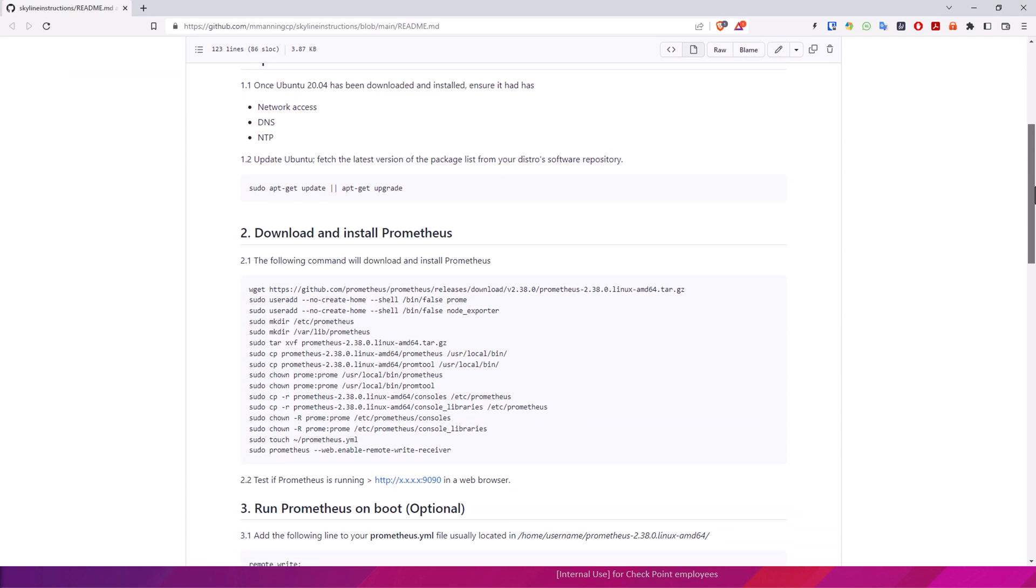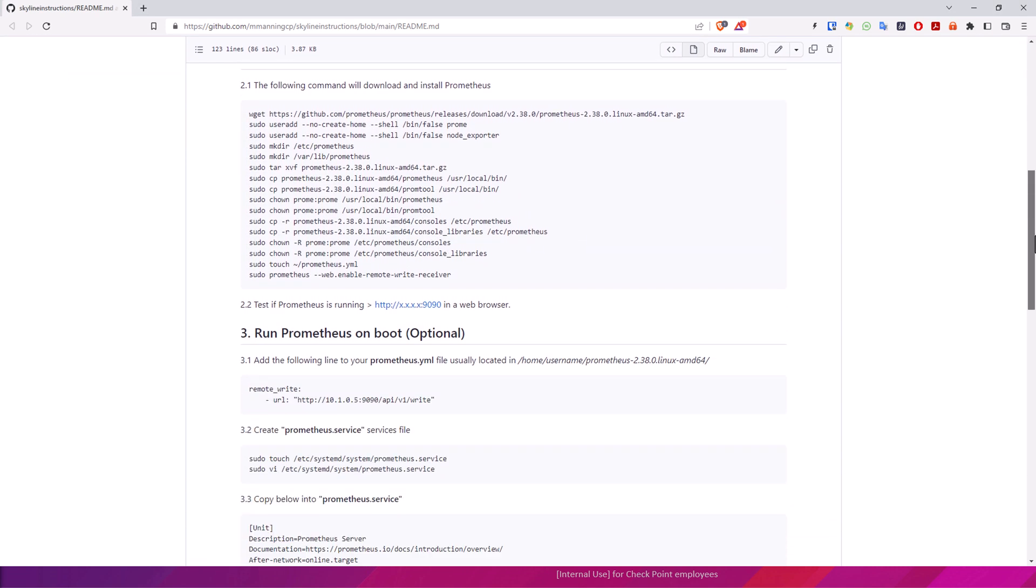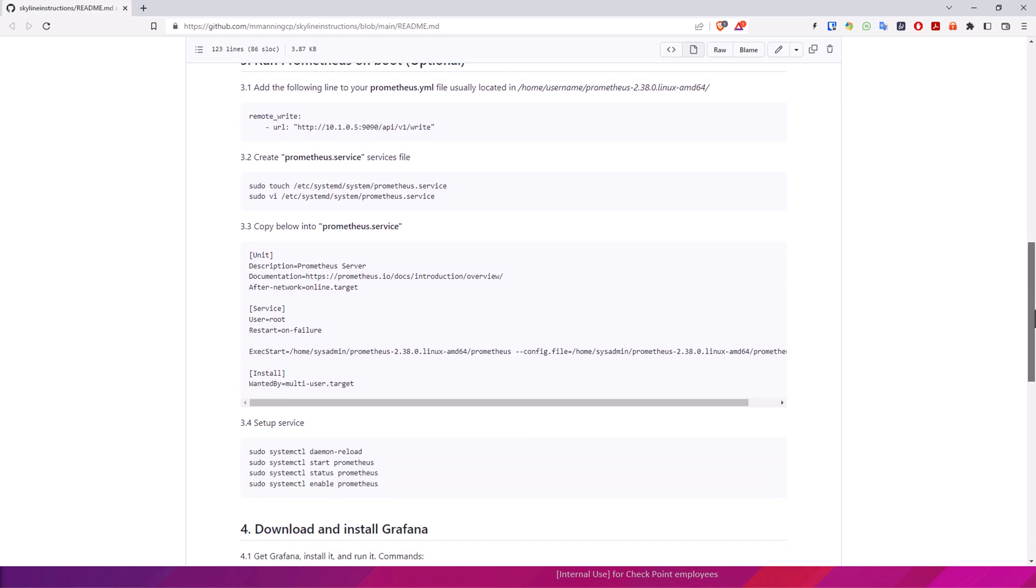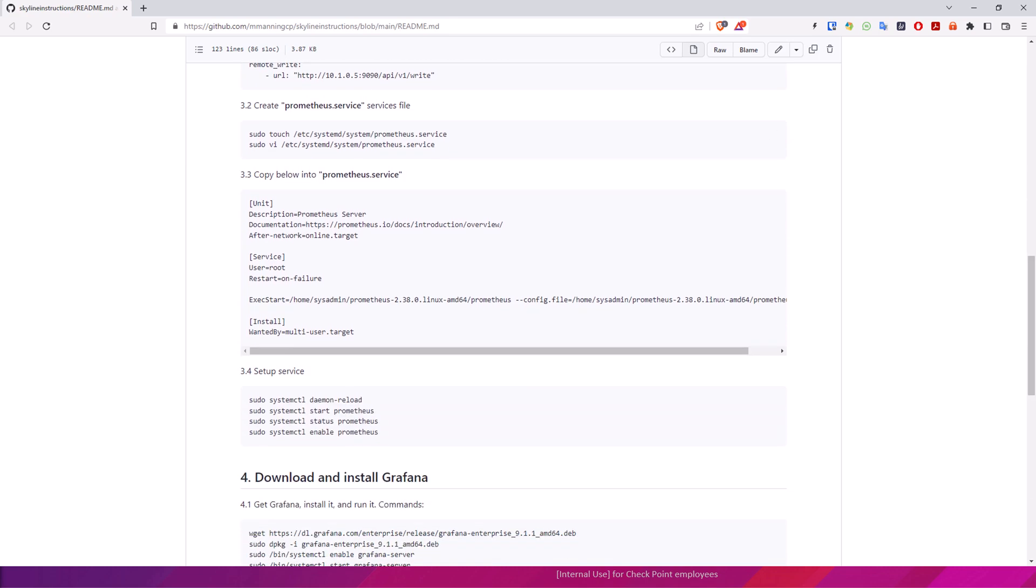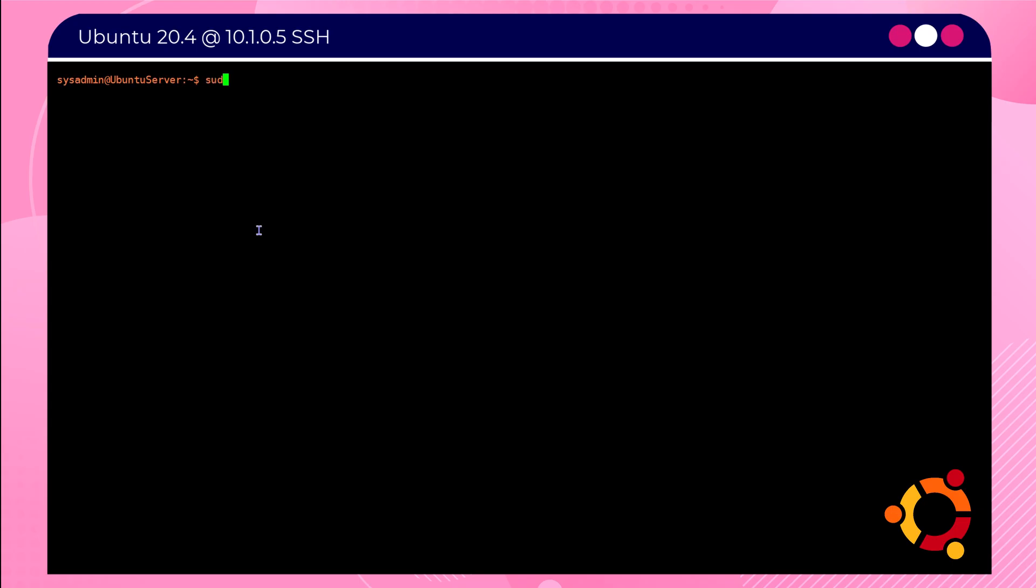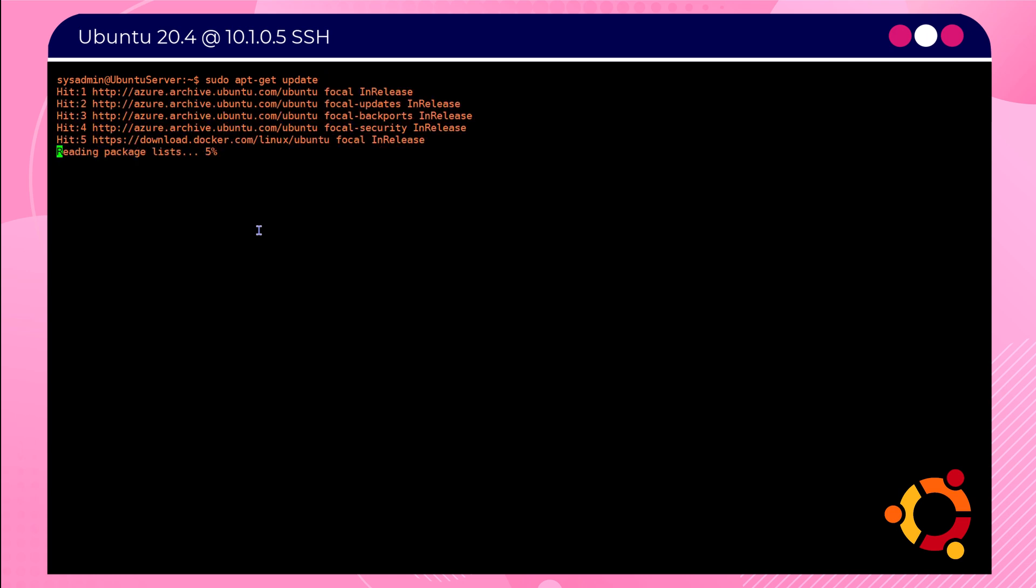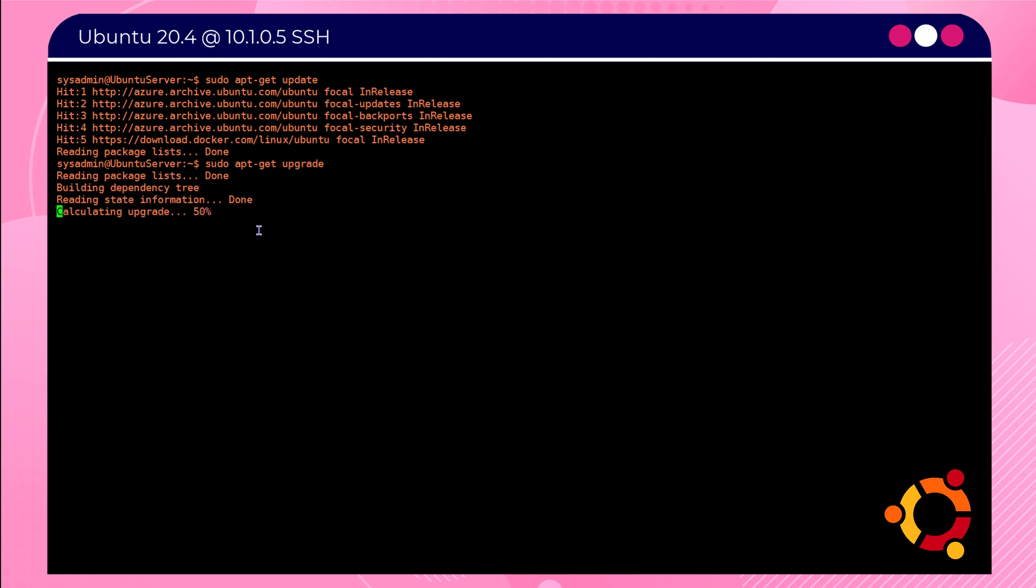Once your Linux server is up and running, run the following commands: sudo apt-get update and sudo apt-get upgrade. This will update your Linux repositories and any software you have running.